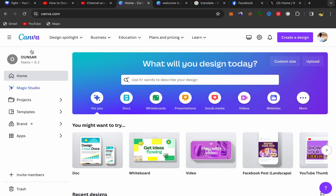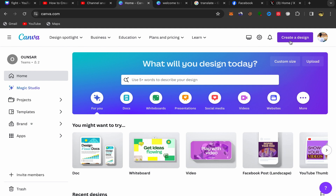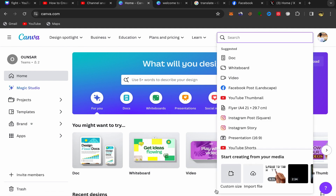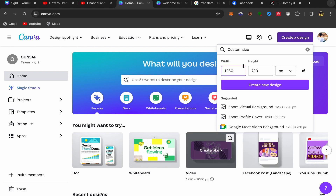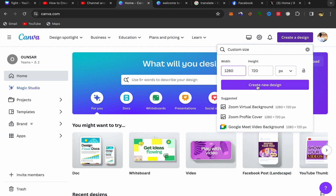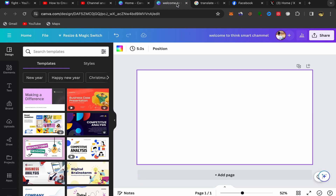Go to your Canva homepage and click on 'Create a Design', then scroll down and you should see 'Custom Size'. Click on custom size, choose your size, and click 'Create New Design' — it's going to take you to the design page.